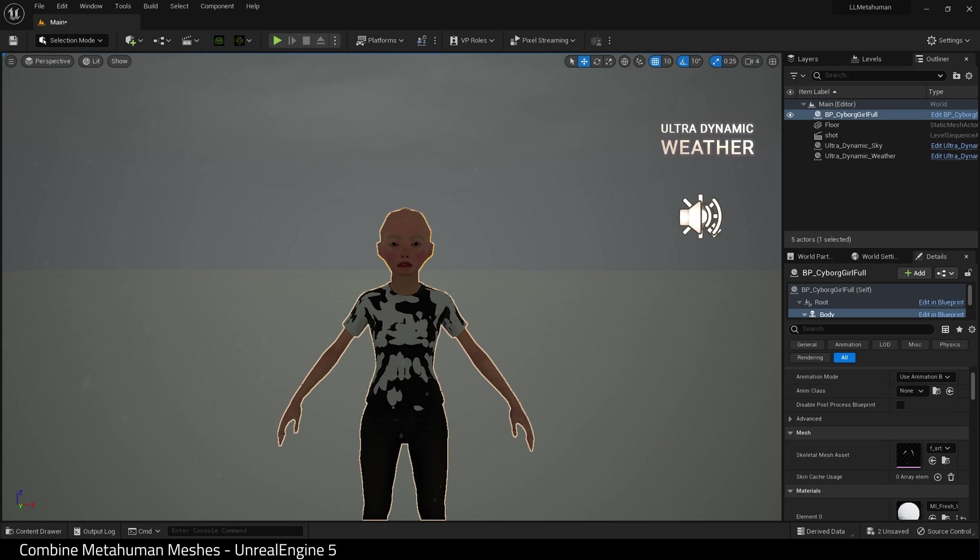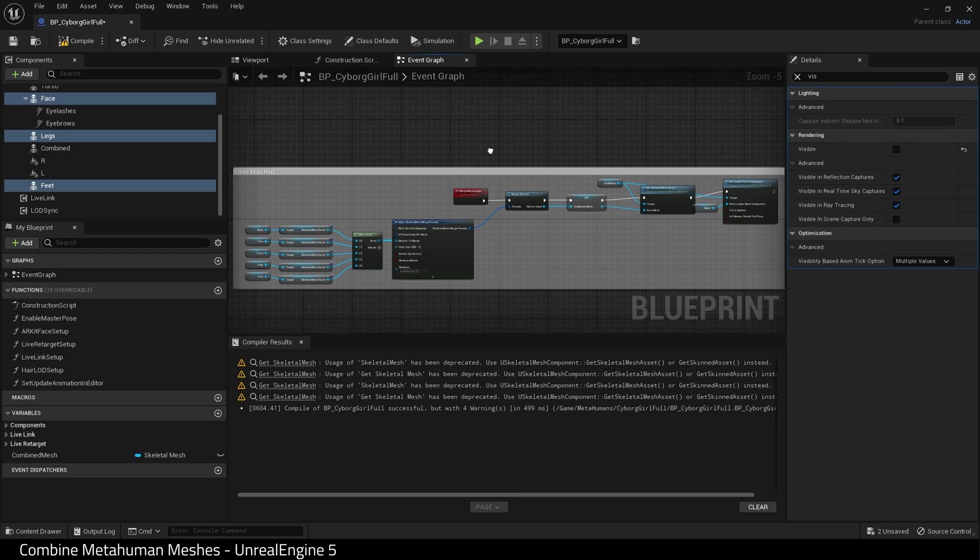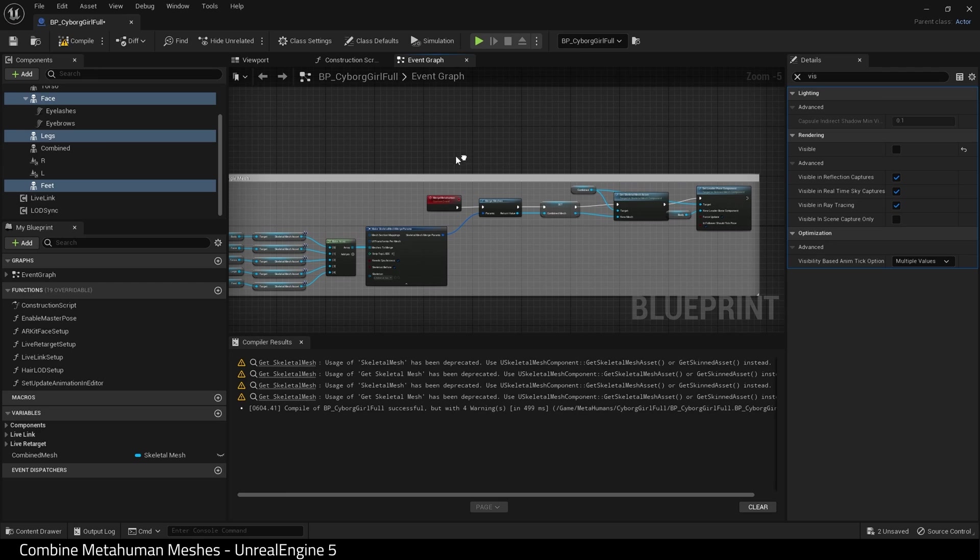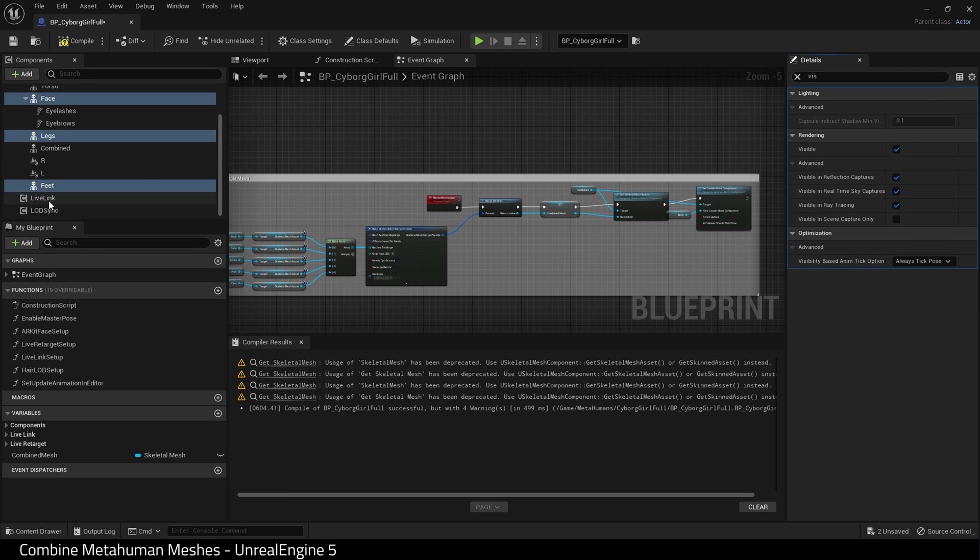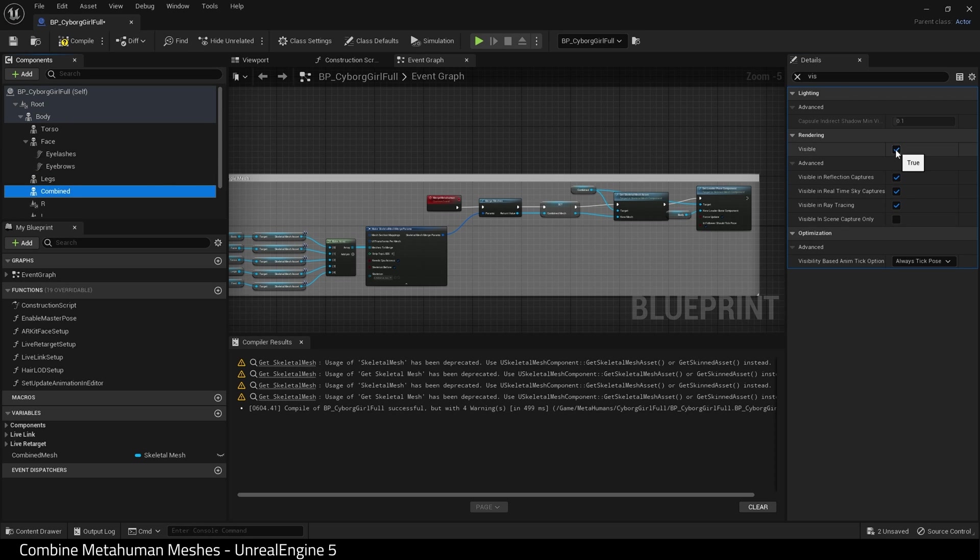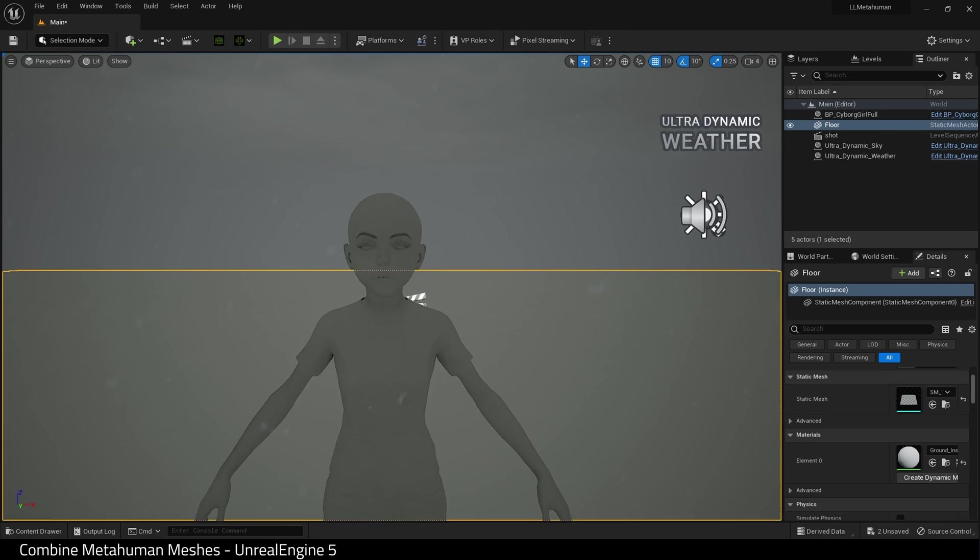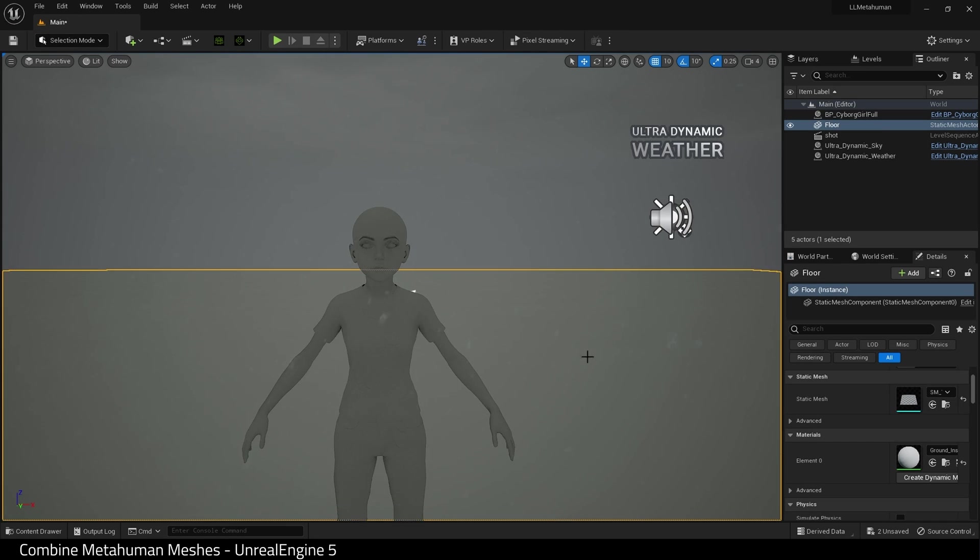So let's go back into our blueprint. Re-enable always tick pose and refresh bones for all our meshes, except for combined. I want that visibility turned off. So all we have now is our normal metahuman.